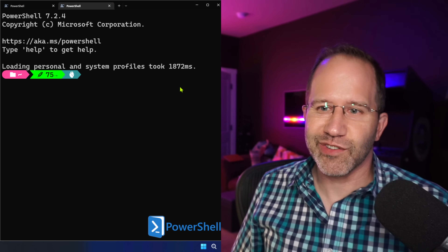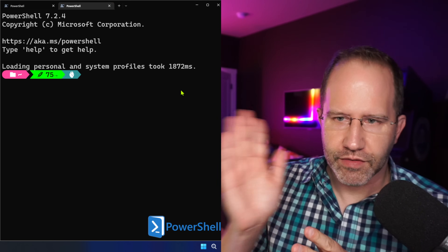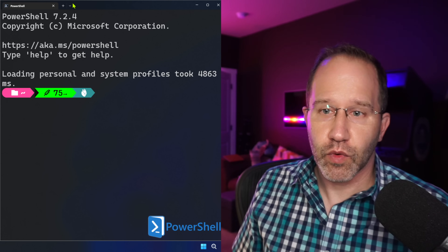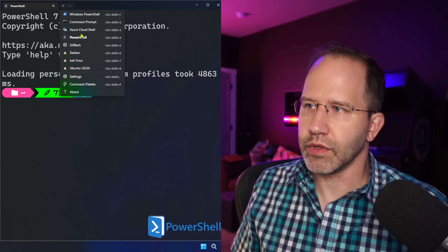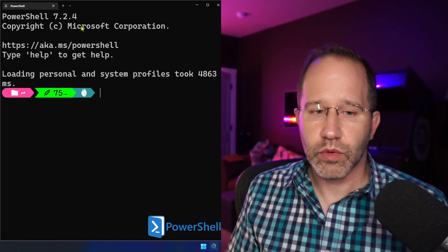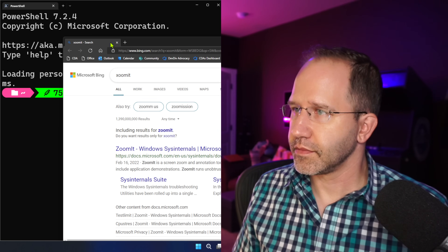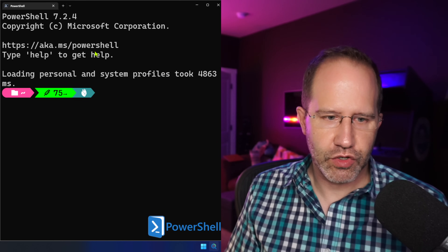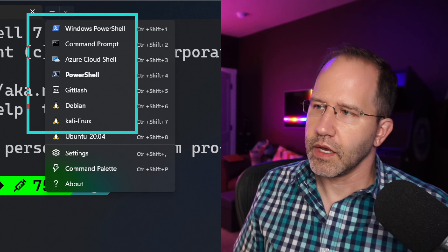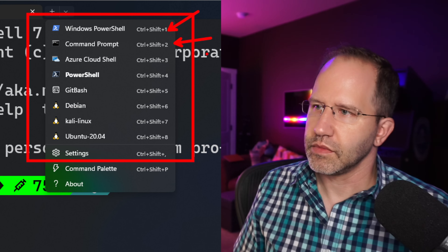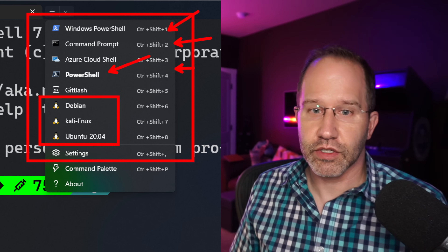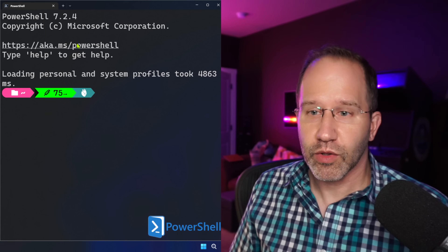It's actually easier than you realize if you know how to set up your commands, your actions, and your hotkeys. Right off the bat, the Windows Terminal has these profiles that sit up at the top. I've got different profiles here: Windows Pro, Windows PowerShell, regular PowerShell, and various versions of Linux.